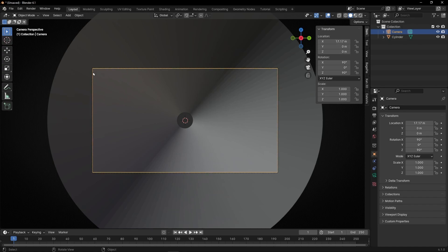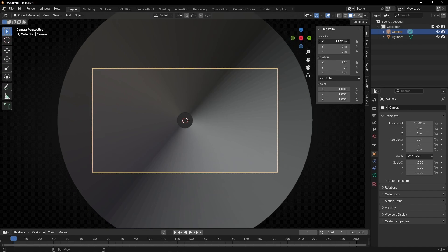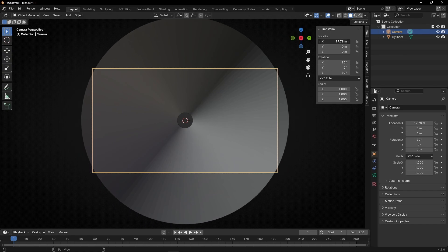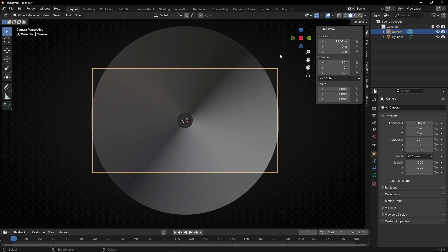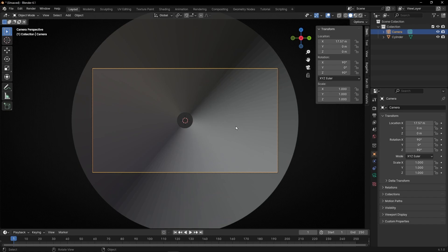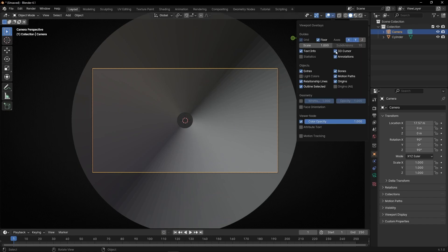I recommend you to move the camera until you reach this edge, something like that. Try to not show the outside — like this. Now I'm going to hide the 3D cursor because I don't like to see it, so I'm going to click here and here.